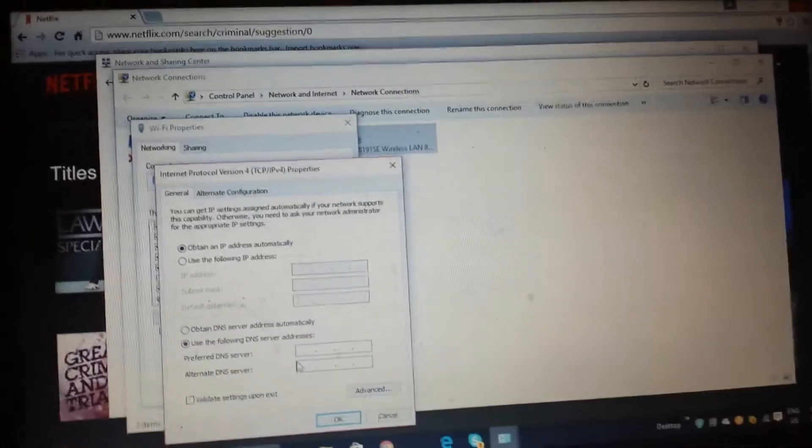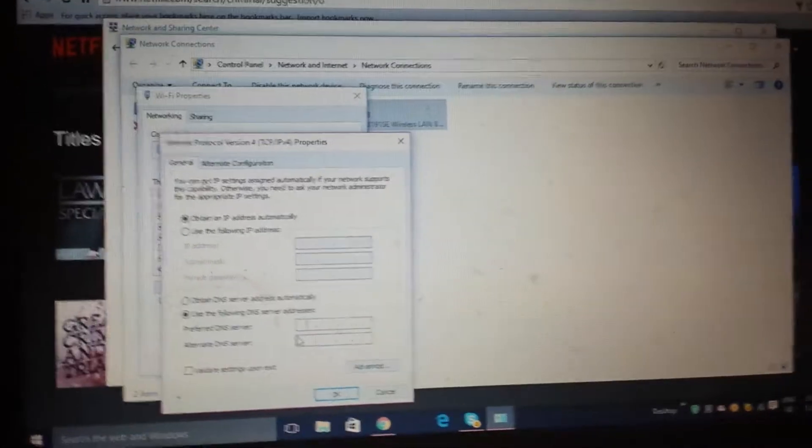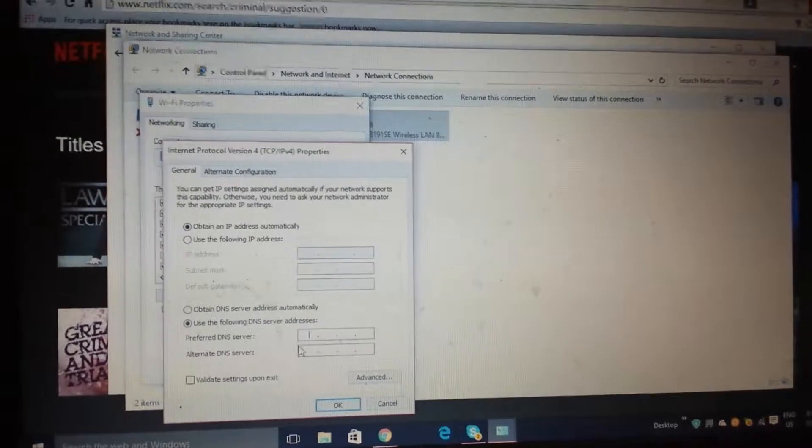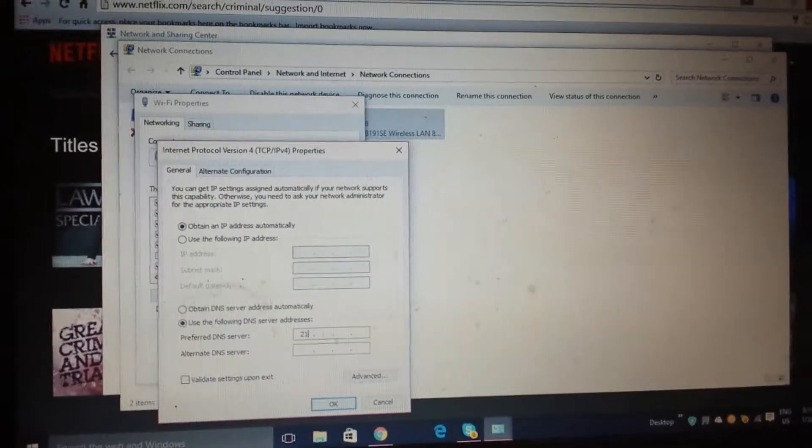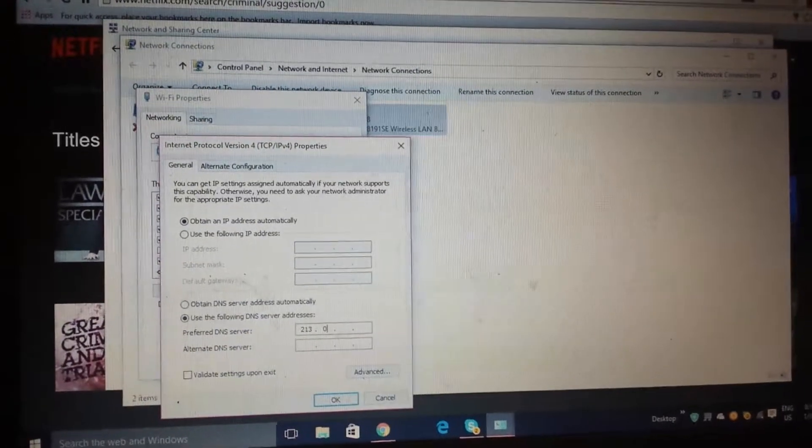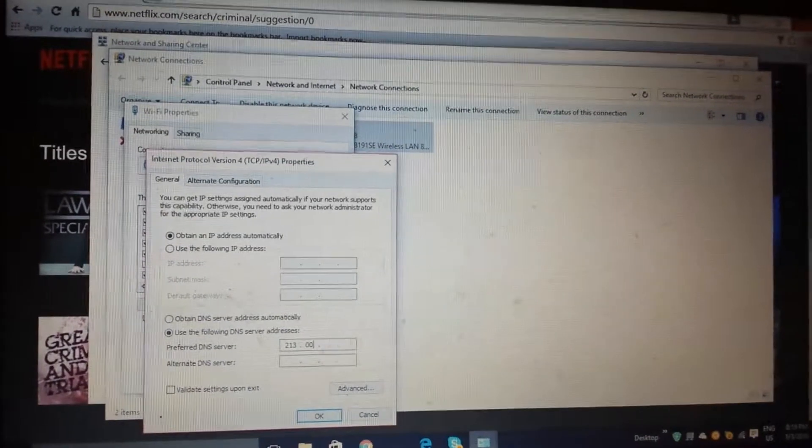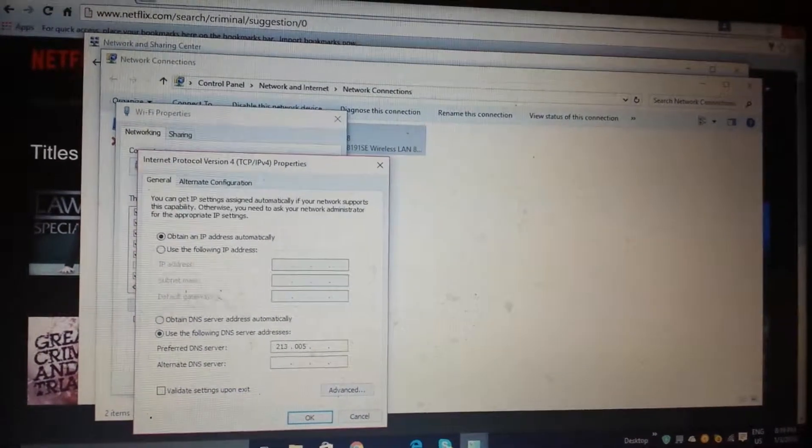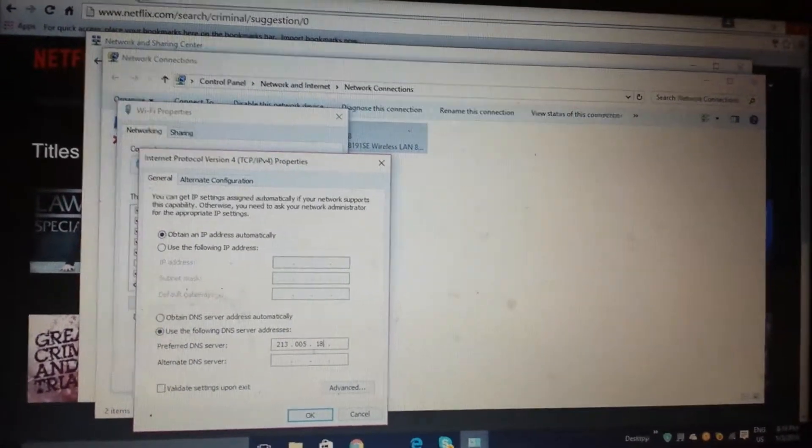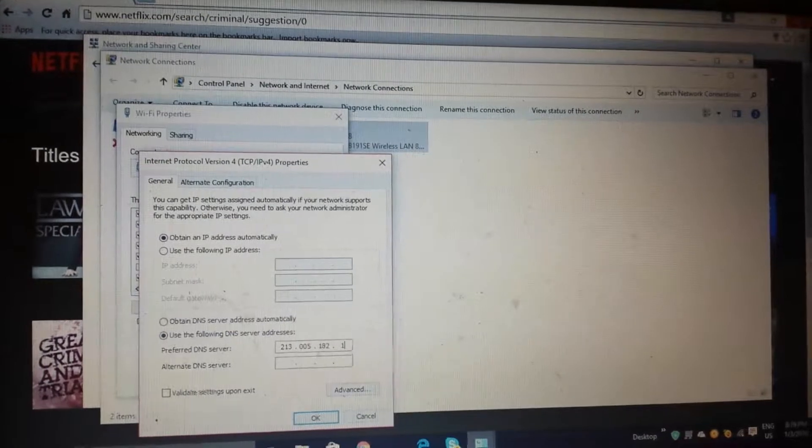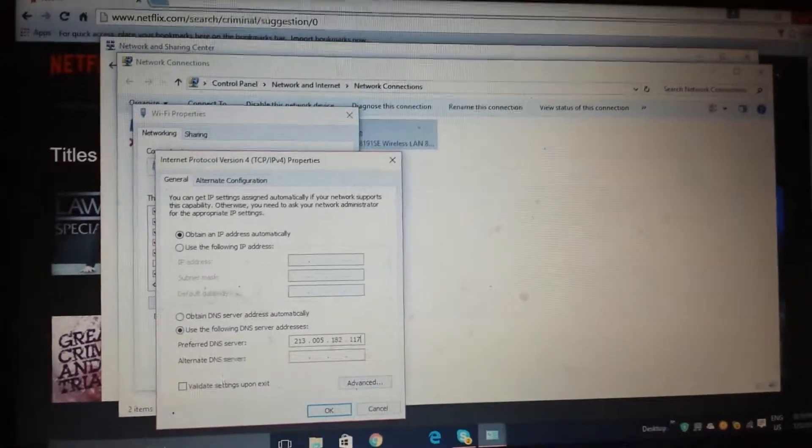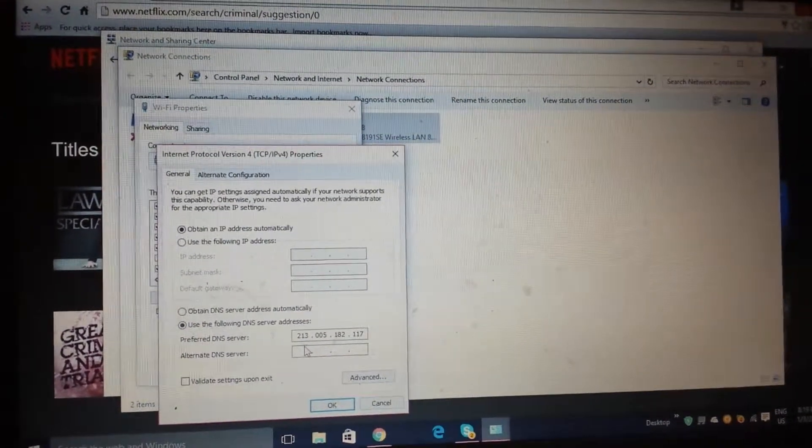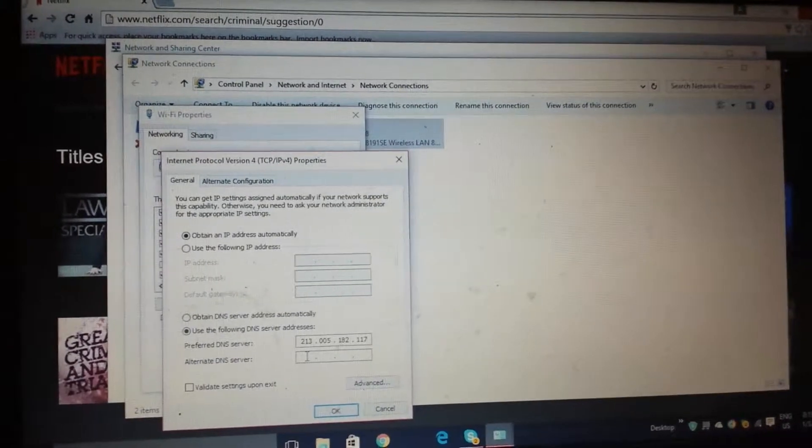Then you enter the DNS code that you would put. For example, you should put this one: one two one, three, zero, zero, five, one, eight, two, one, one, seven. Then for a second,